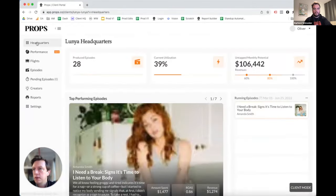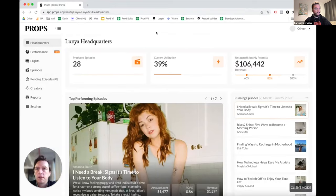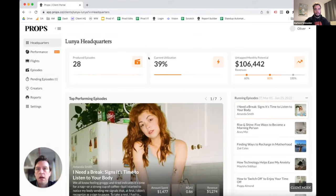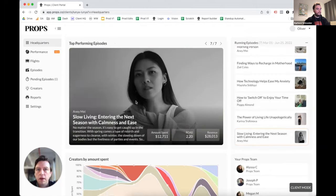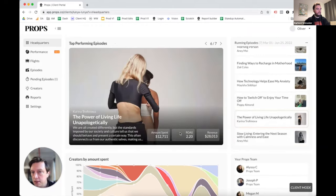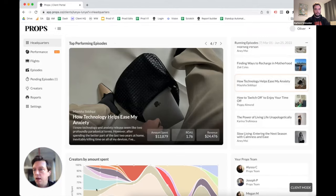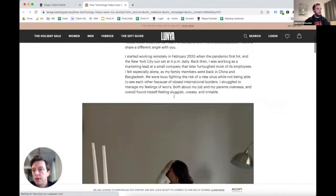Diving right in, we start with the client headquarters — a place our clients can go to get general information on performance, what episodes they have running, and any tasks they need to complete. It starts with a utilization bar up top showing number of episodes produced and how many are currently live. We do a calculation based on past performance to highlight how much additional revenue they could generate if they used more of their episodes. Below that we have a section about the top-performing episode. Clients can click through the episodes they have running — combining beautiful imagery from our platform, information on the creator, matched with data pulled from the Supermetrics data warehouse, showing different performance, imagery, and descriptions for each one.